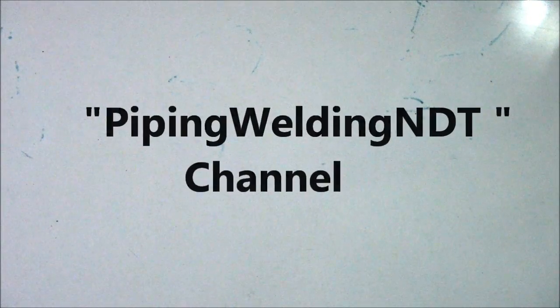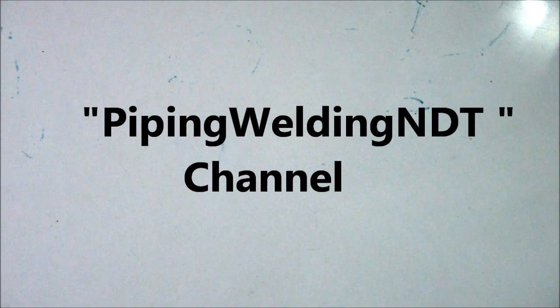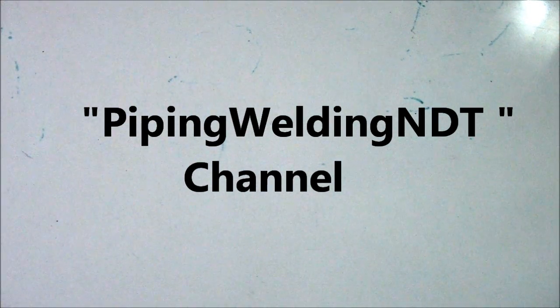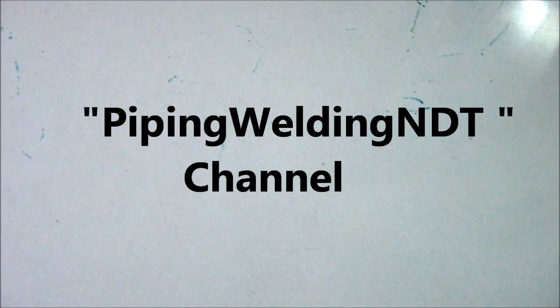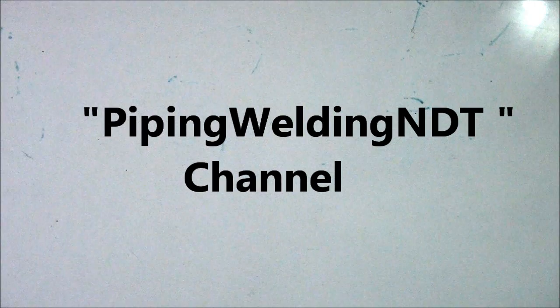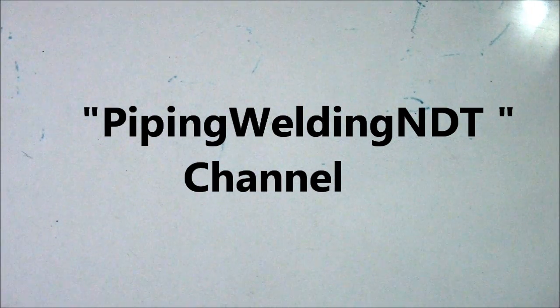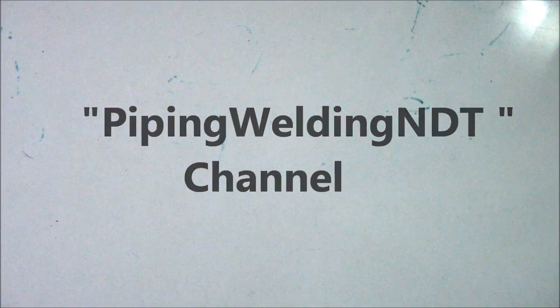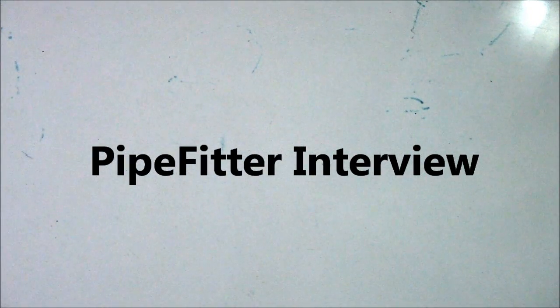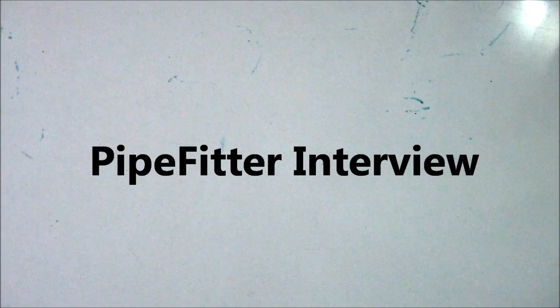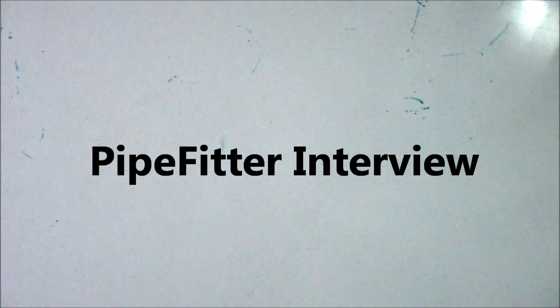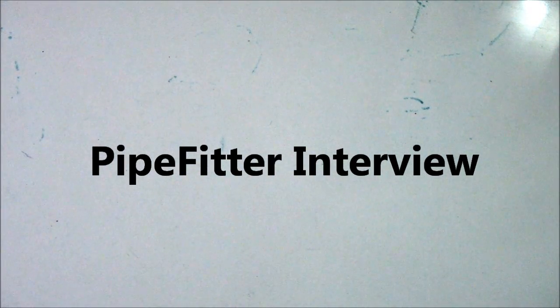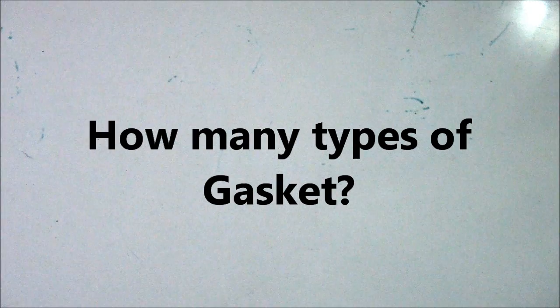Hi guys, welcome back to Piping Welding and NDT channel. This is simple information but it's always asked in pipe fitter interviews. First question: how many types of gasket?